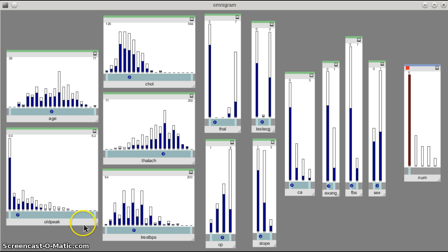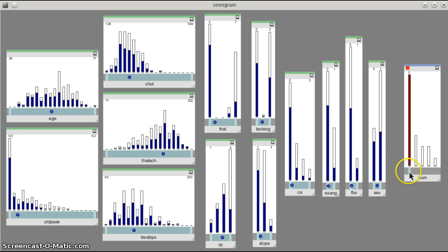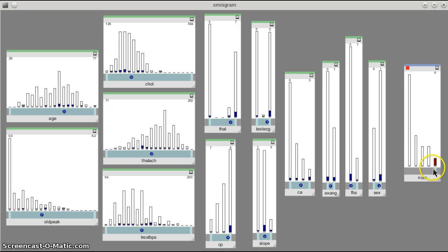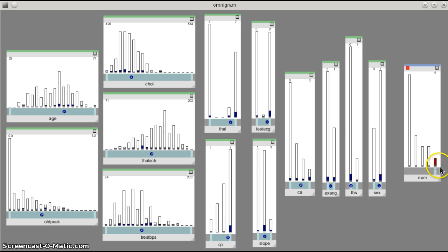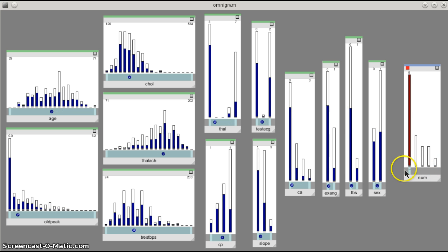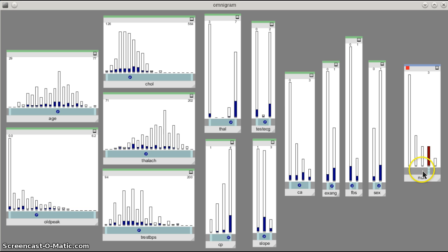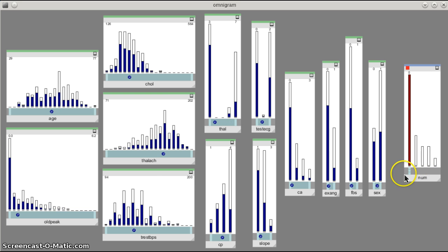If we look at another node, for example thalach here, we can see actually that's moving in a different direction. There's a slight little kink at the end there, but generally that appears to be fairly strongly negatively correlated with the num.